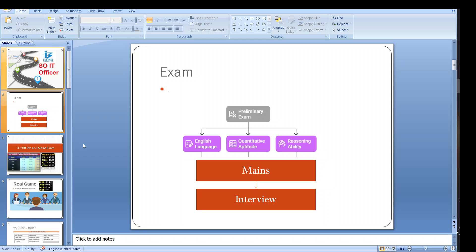First we have this exam. In that we have the pre-exam with three parts: reasoning, quant and reasoning. After clearing the sectional cutoff and overall cutoff you are eligible for mains exam.